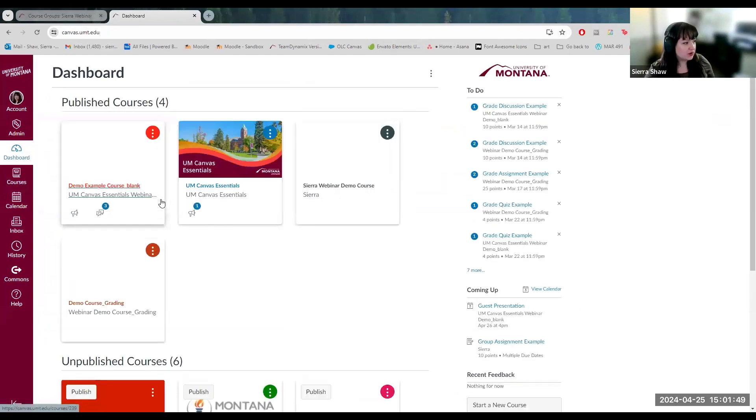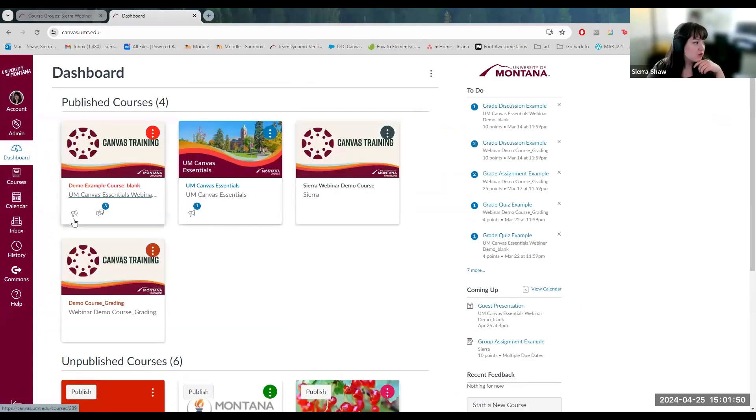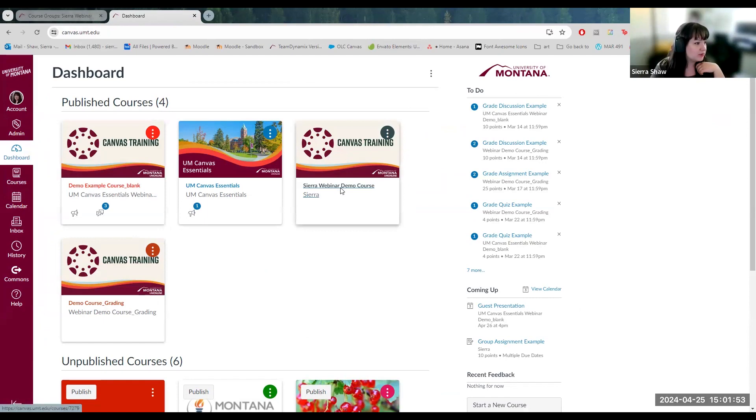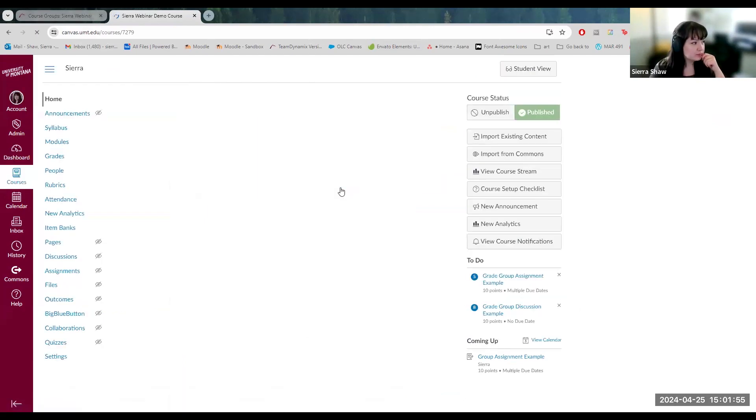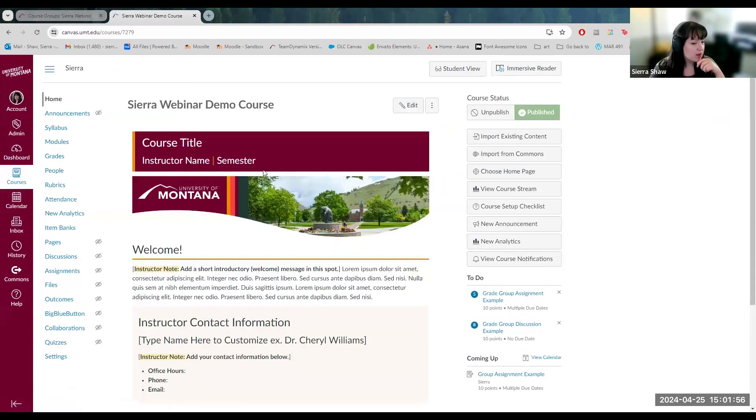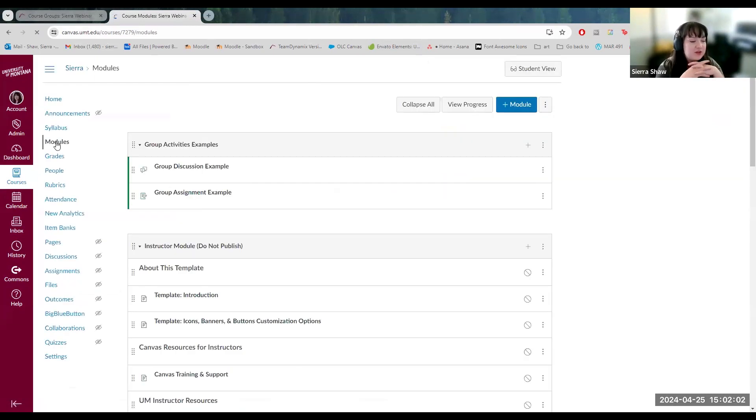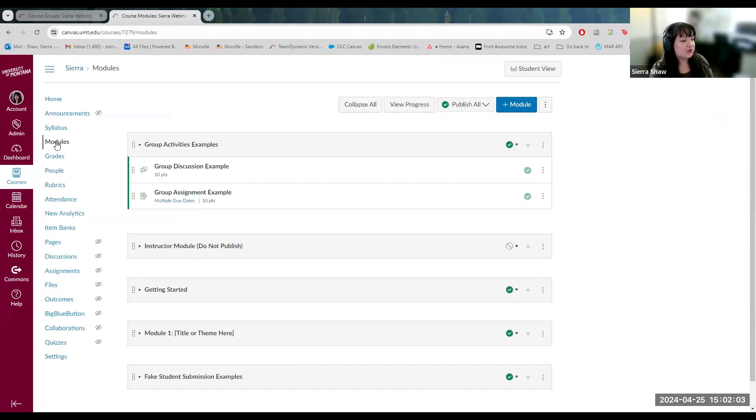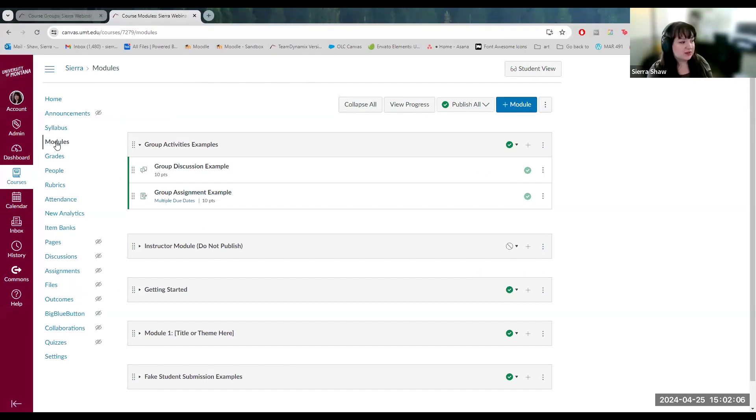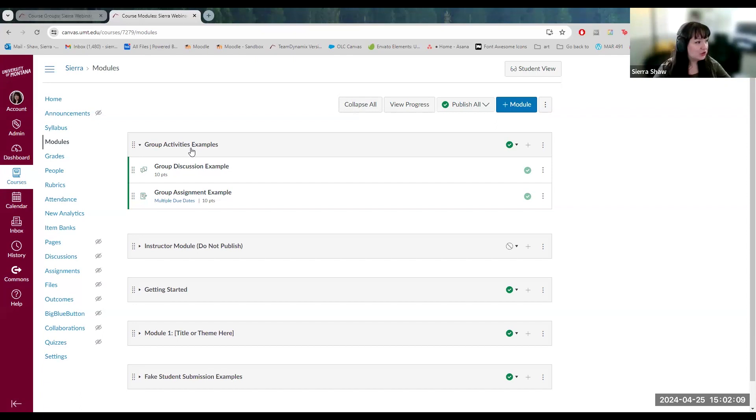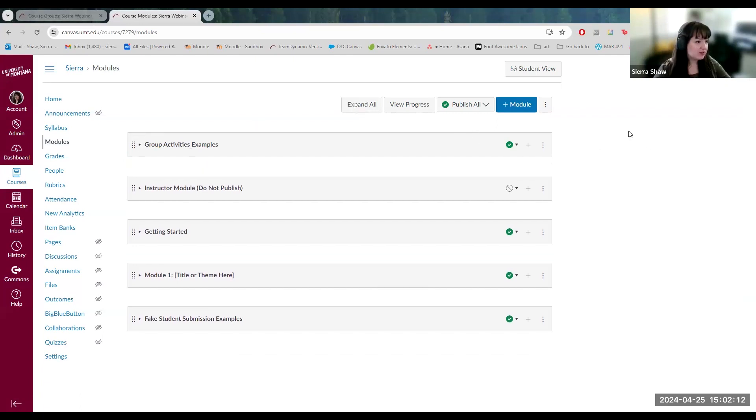So I'm going to go through the course dashboard and navigate to my demo course. We will be going over to assignments first. I'm going to go to modules. In case you didn't know, modules is where you curate the flow of your course and where students will navigate to access all your activities.